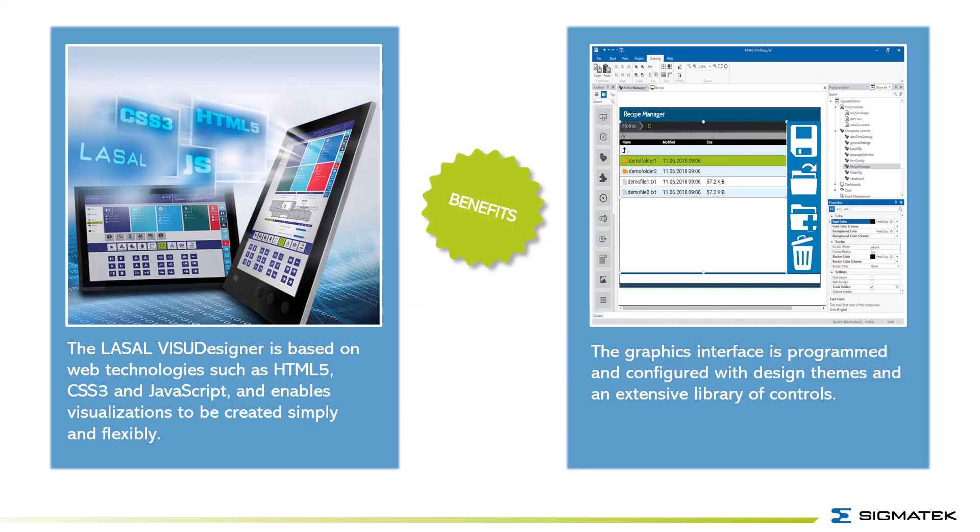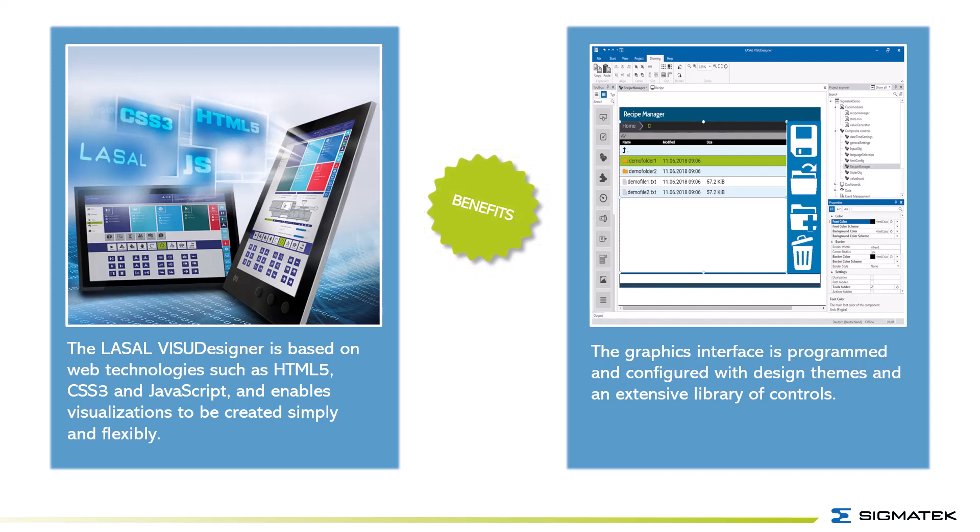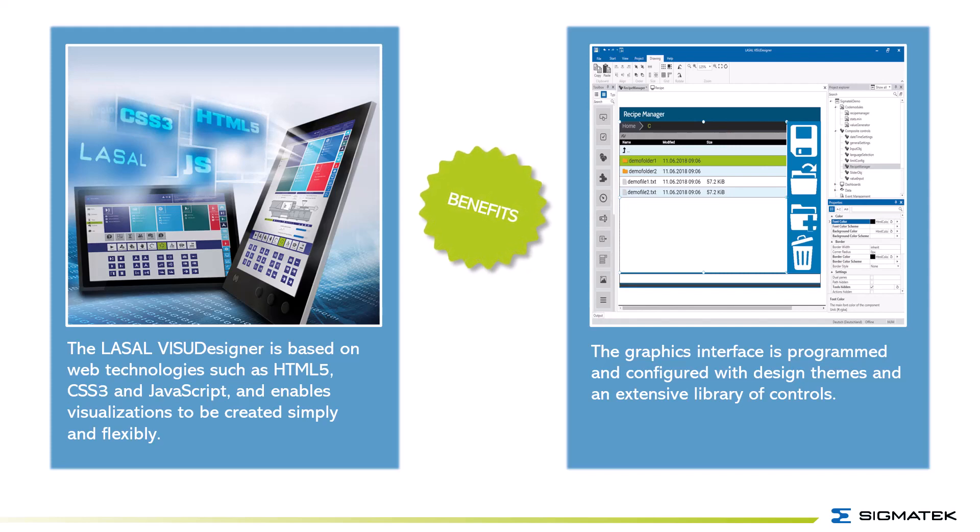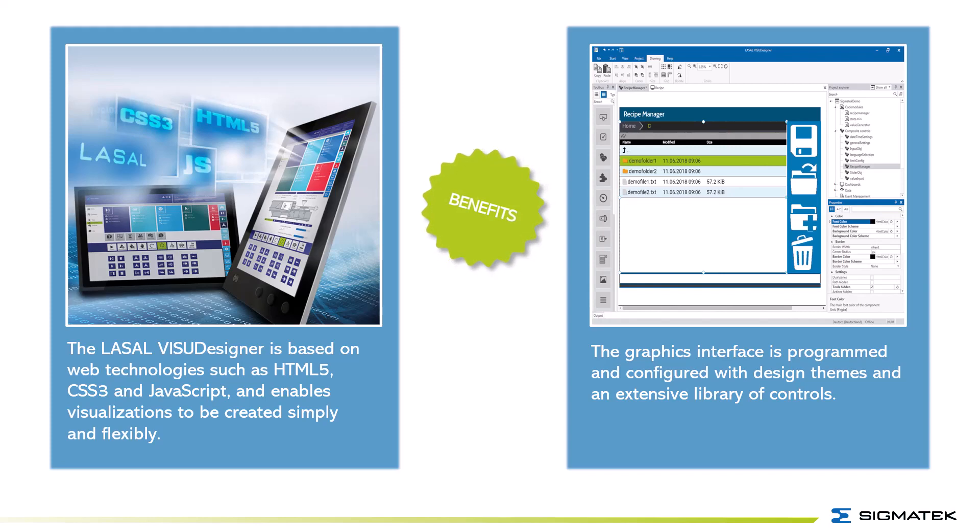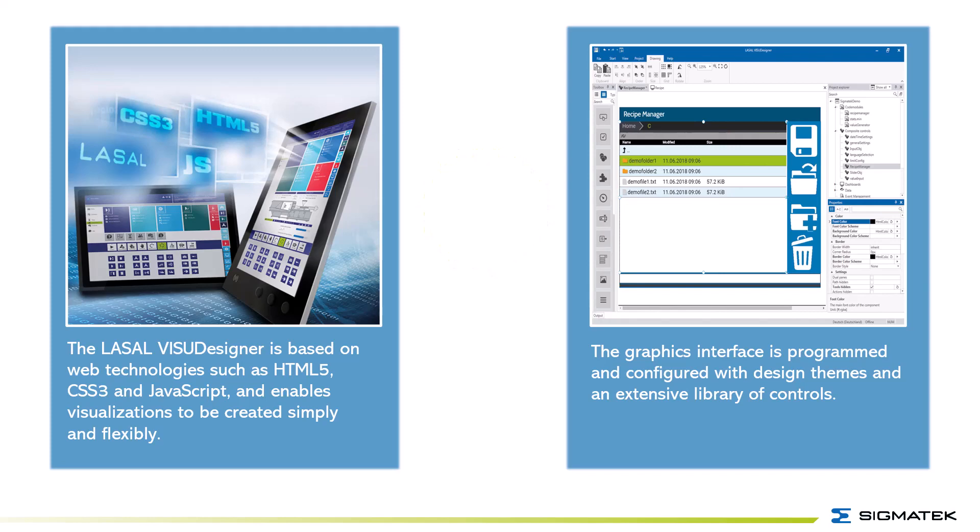The LaSalle Visu Designer is based on web technologies such as HTML5, CSS3 and JavaScript and enables visualizations to be created simply and flexibly. The graphics interface is programmed and configured with design themes and an extensive library of controls.